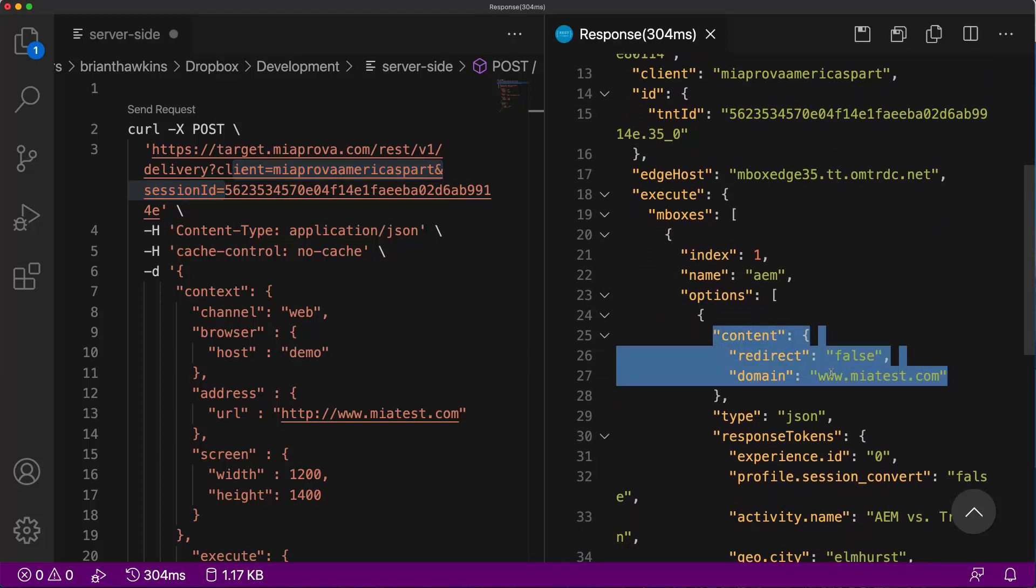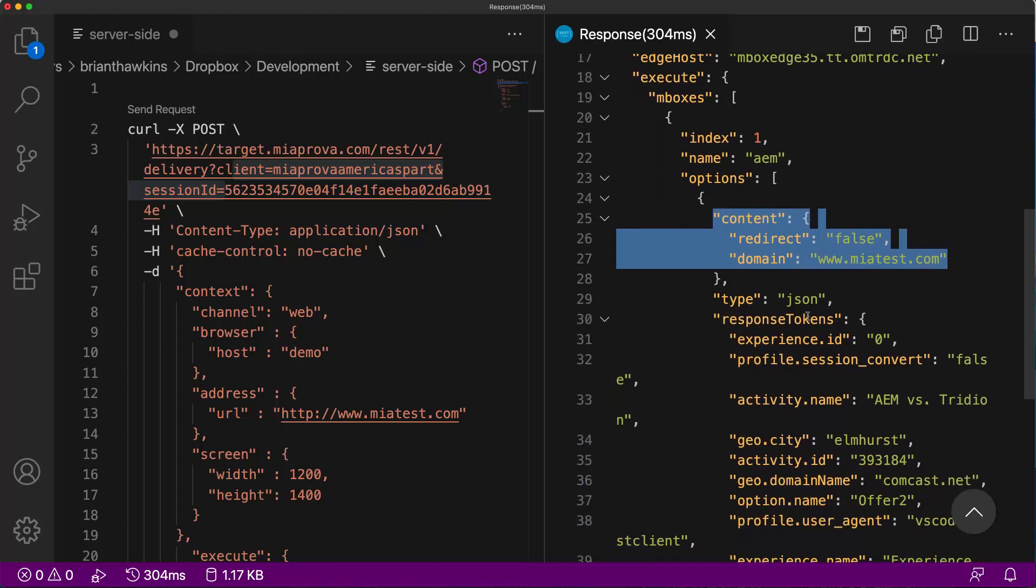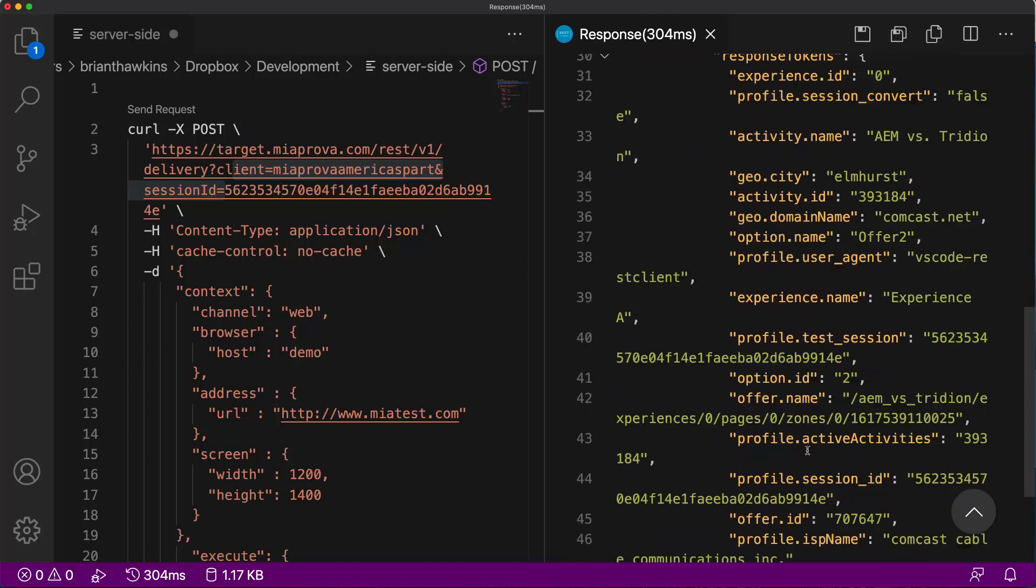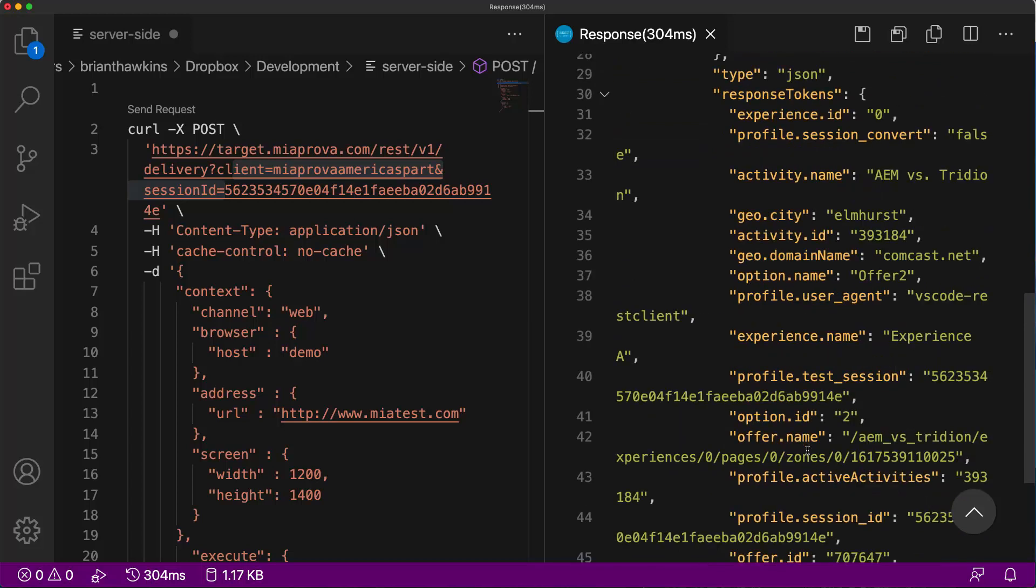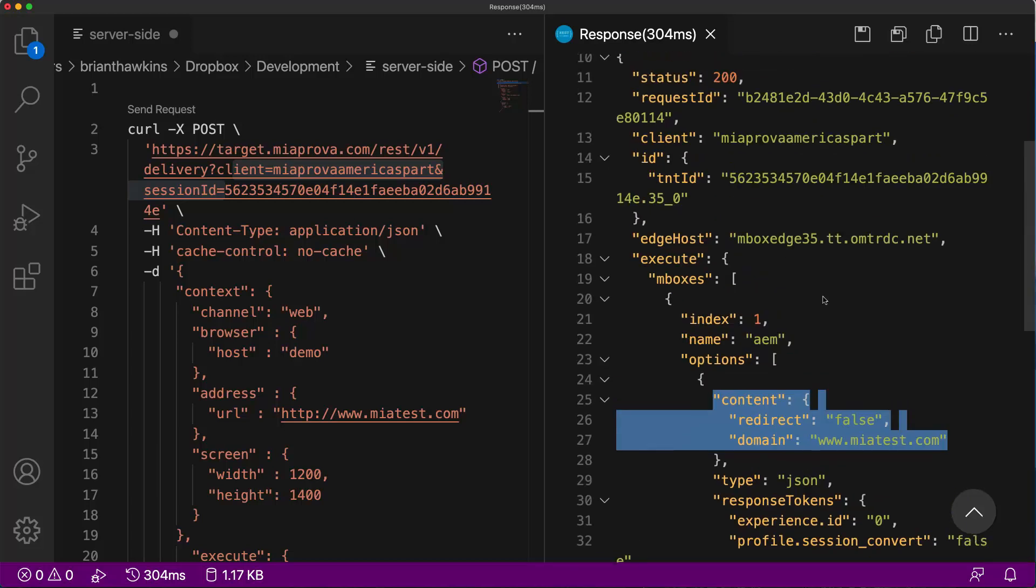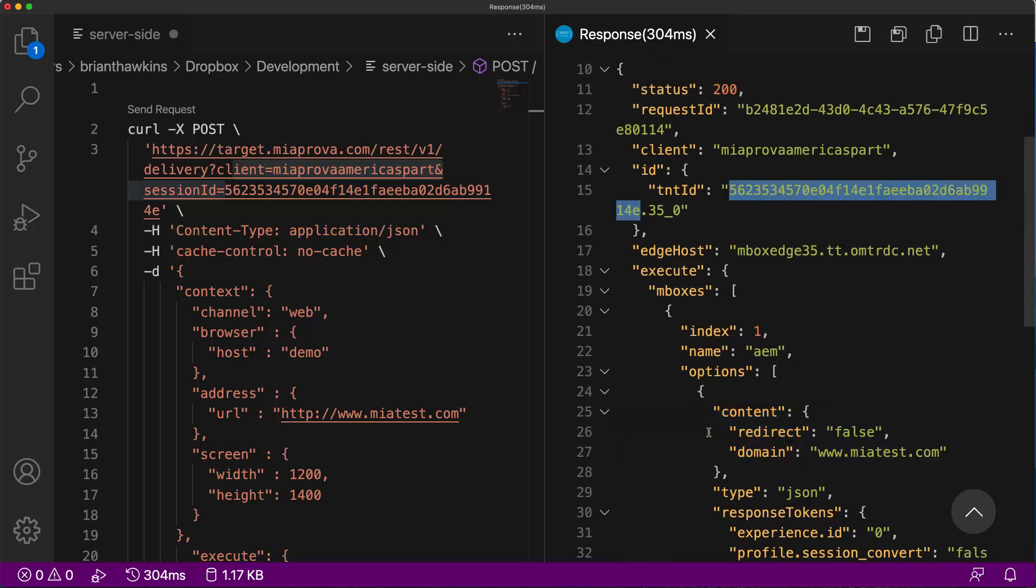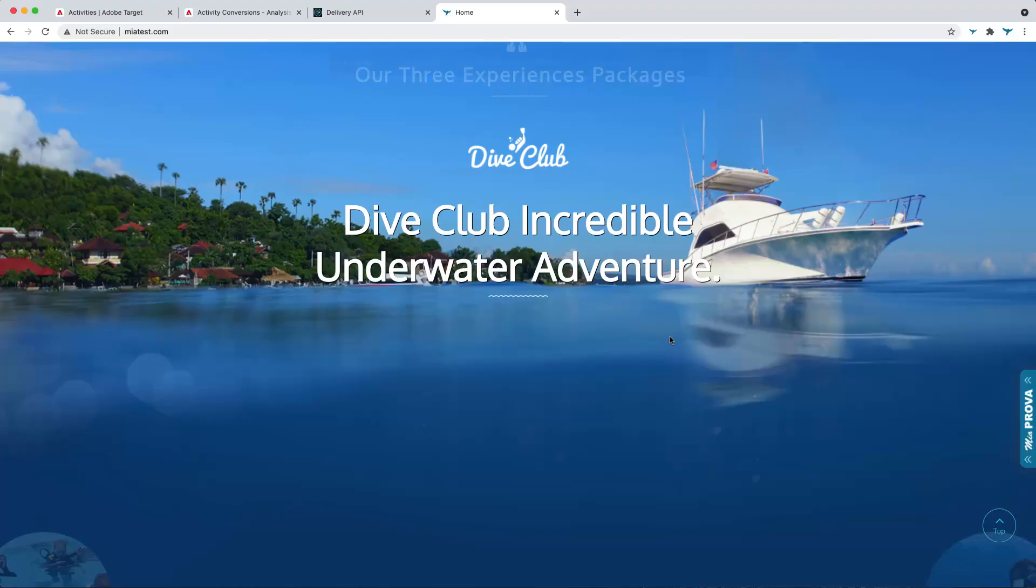And here you can see the response from a test that I set up. I said, okay, redirect false domain meattest.com. Another very cool thing, you get all the response tokens, which basically brings all of the profile attributes associated with this ID to your server as well.